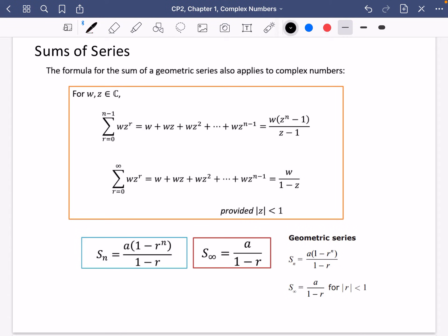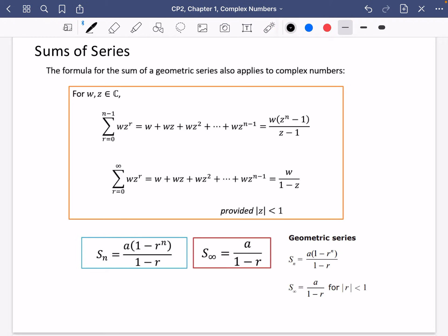We're going to be moving on to sums of series, which is where the chapter becomes extra challenging. If you've already looked at series from pure maths, this should be quite familiar. From pure maths we have formulae for the sum of a geometric series. In the orange box at the top I've got how these have been adapted for complex numbers, but they are just the same thing.